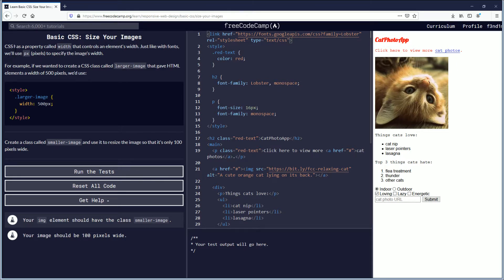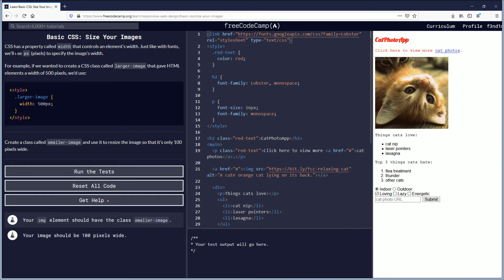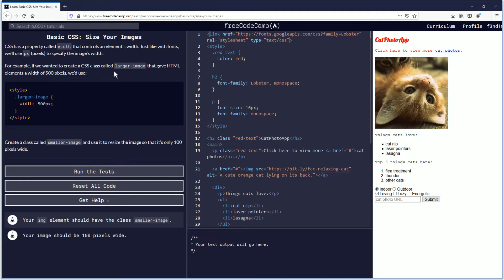CSS has a property called width that controls an element's width. Just like with fonts, we'll use px (pixels) to specify the image's width. For example, if we wanted to create a CSS class called larger-image that gave HTML elements a width of 500 pixels, we'd use the following code.